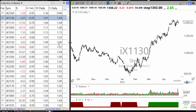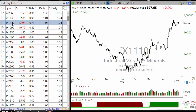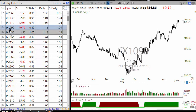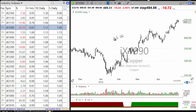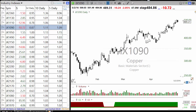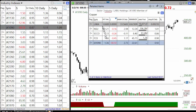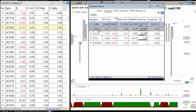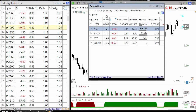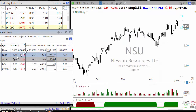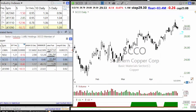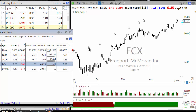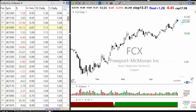Number two YTD is industrial metals and minerals, which is basically the copper sub-category. If you look at copper, FCX will be one of the better performing stocks — you'll see SCCO and FCX as the really big stocks in that sector.